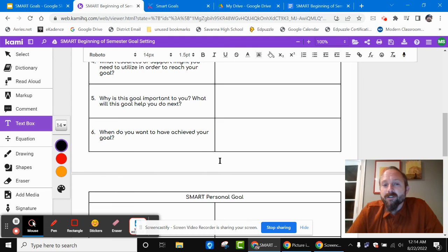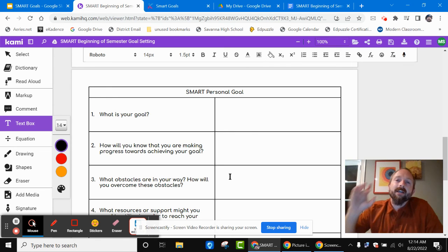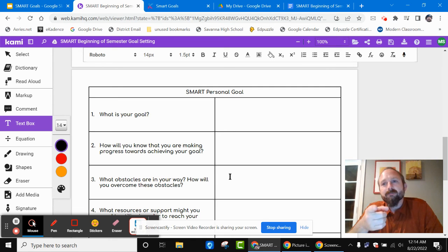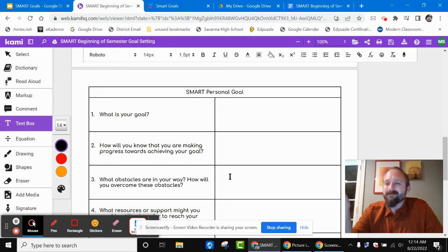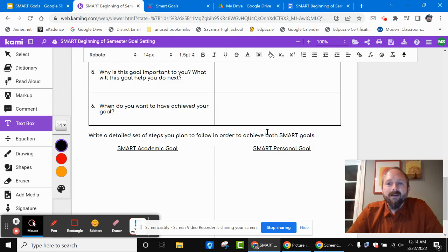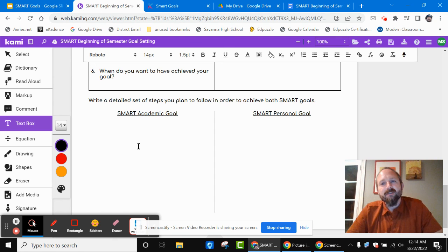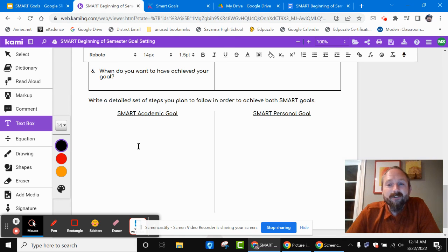There are about six questions for your academic goal and six questions for your personal goal. Your personal goal doesn't have to revolve around the classroom — it revolves around you. Do you want to learn how to play a sport, a musical instrument, or score the highest on a video game? Anything works, but it has to be a SMART goal. At the very end, write at least three detailed steps explaining how you're going to follow your plan to achieve both of your SMART goals.